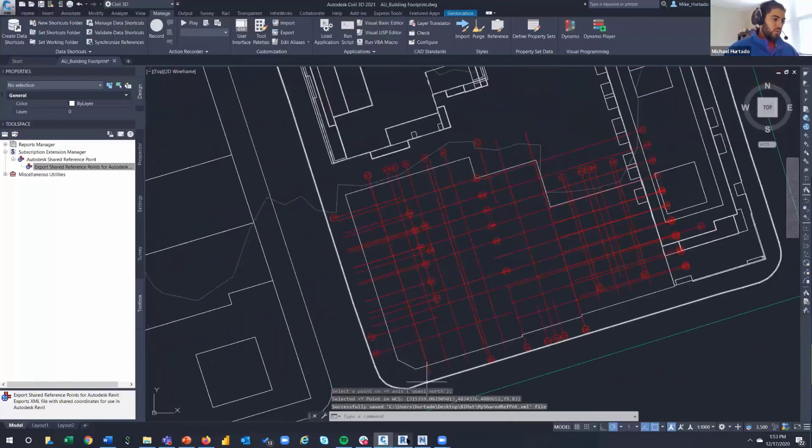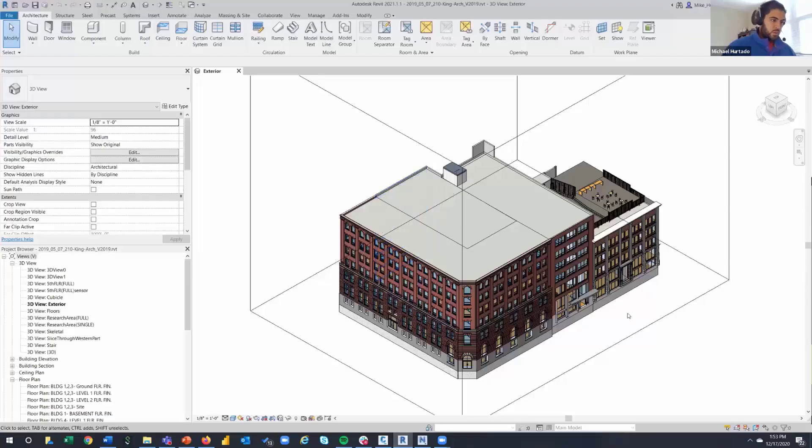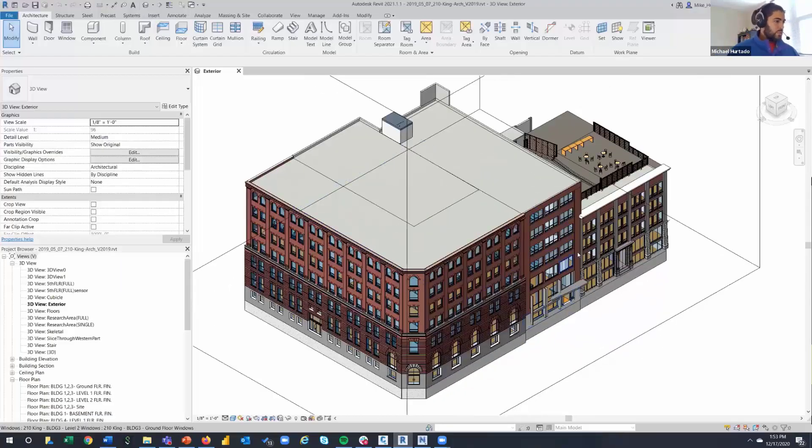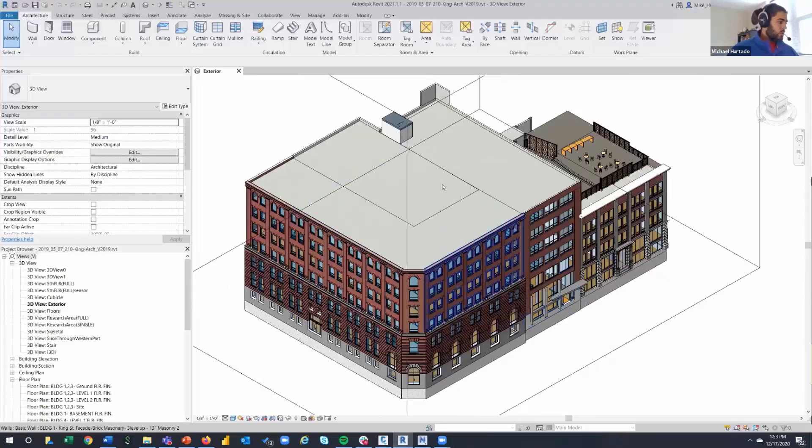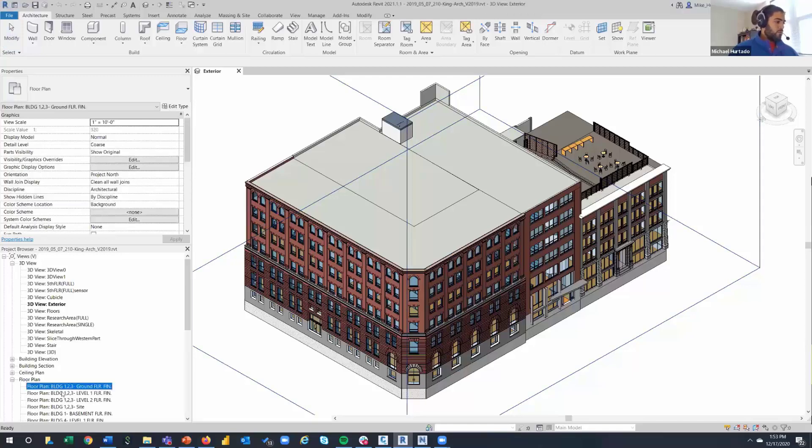It's going to write out an XML file. BIM XT file name, my shared reference point. I'm going to save this and for now I'm going to leave Civil 3D alone and head over to Revit.